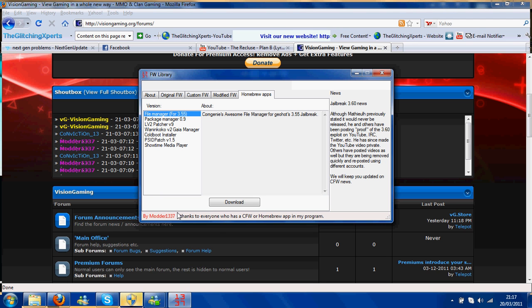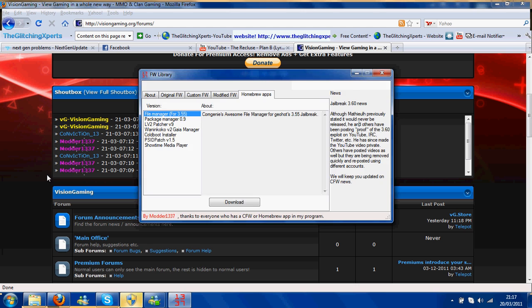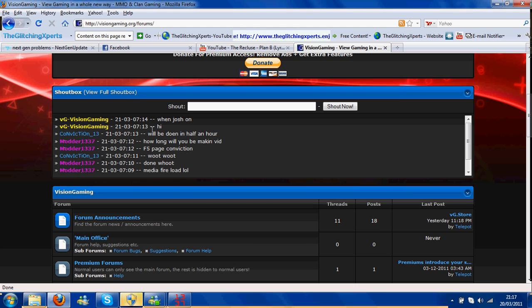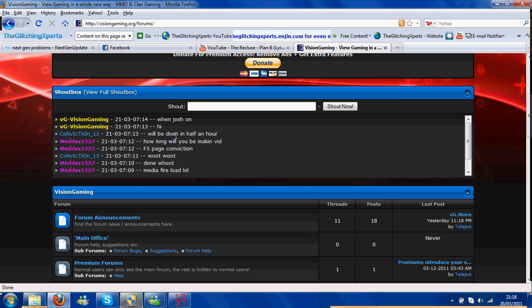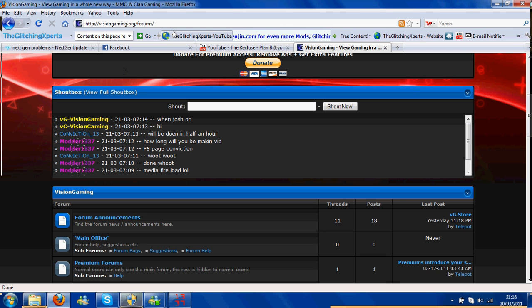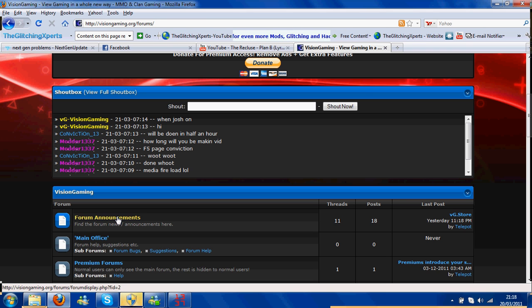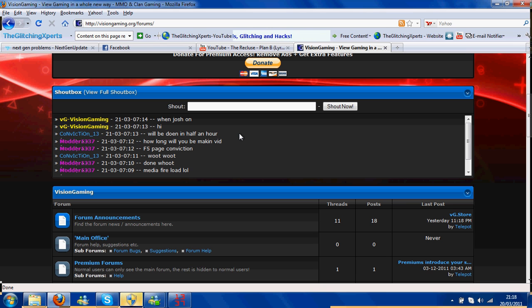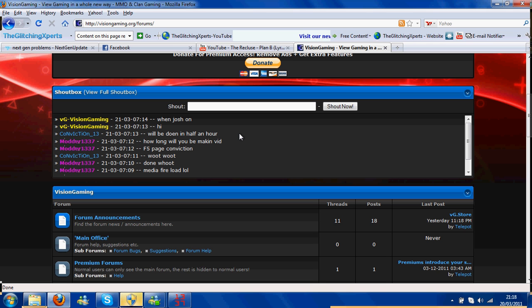So thanks Modder1337. His name's there. And remember to sign up to Vision Gaming. Vision.org. And it should take you straight to the forums. You should say hello. I'm signing up now. And get this website on track.